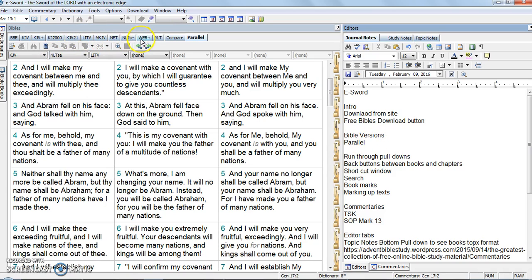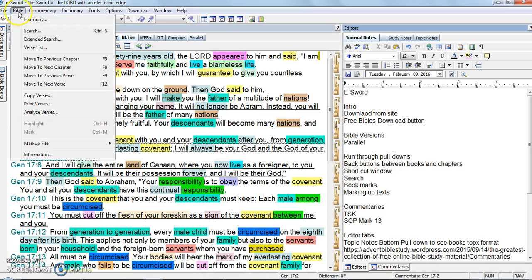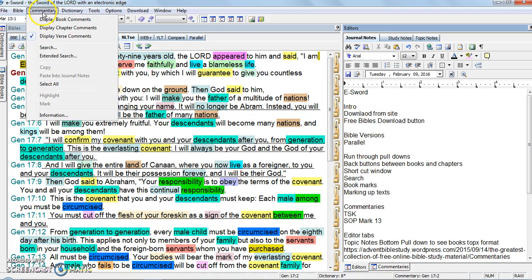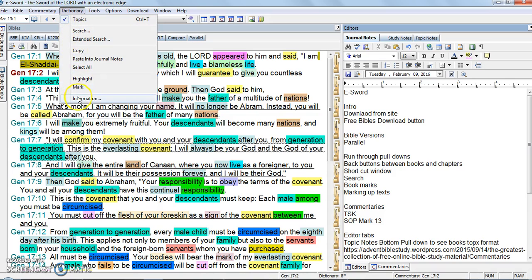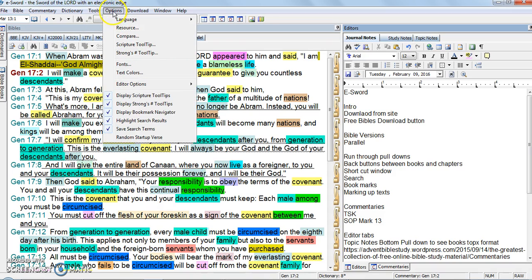Running through the pull-downs is the next thing I want to do. File really doesn't do anything. Bible — you can look at those yourself. There's a pull-down on the commentaries; I usually don't use that. I don't really use the pull-down on the dictionary either. There's Bible reading, tools in Bible reading, and scripture memory. It has some options — the only one I use on here is the font.